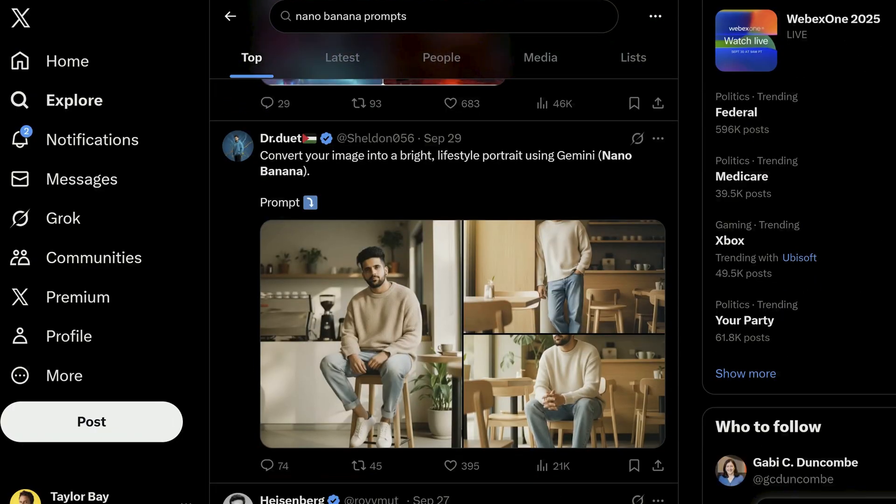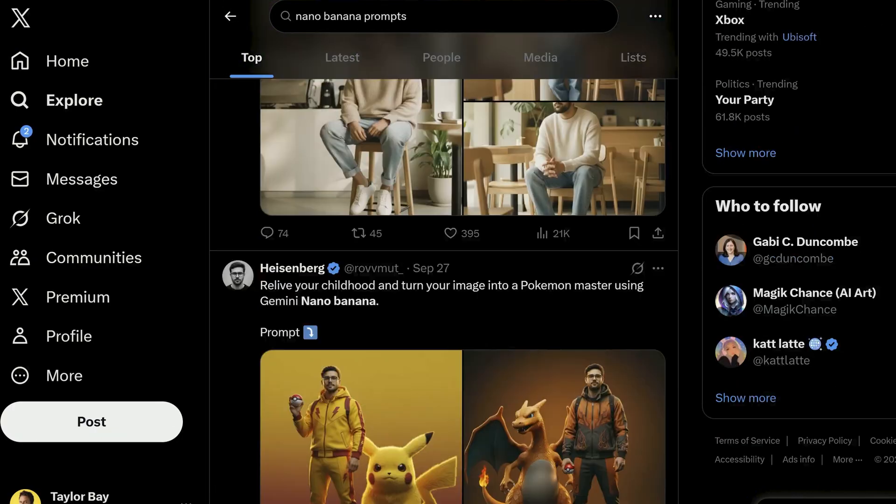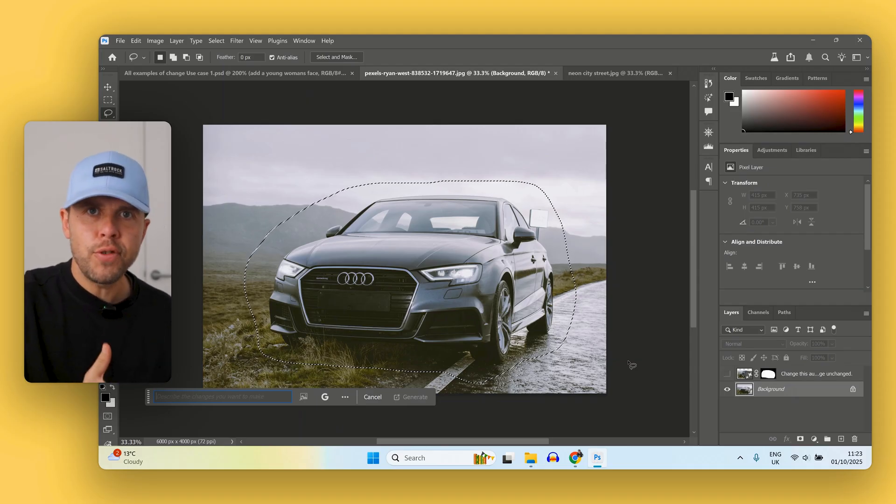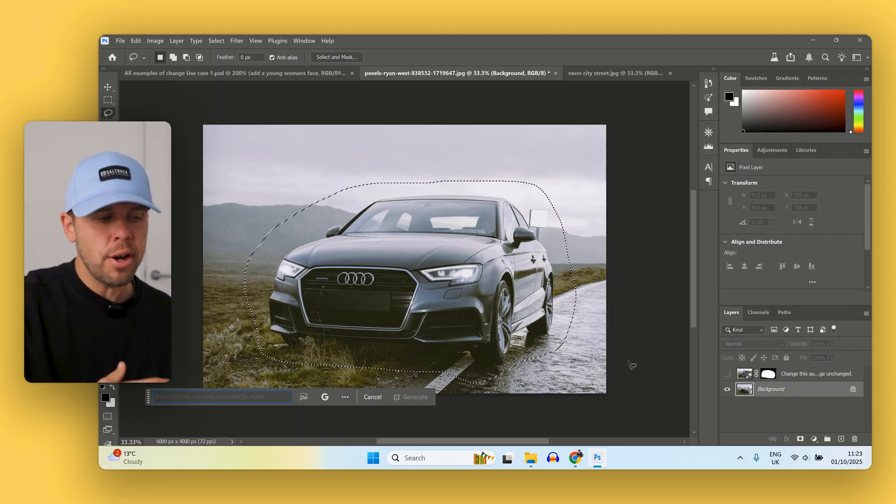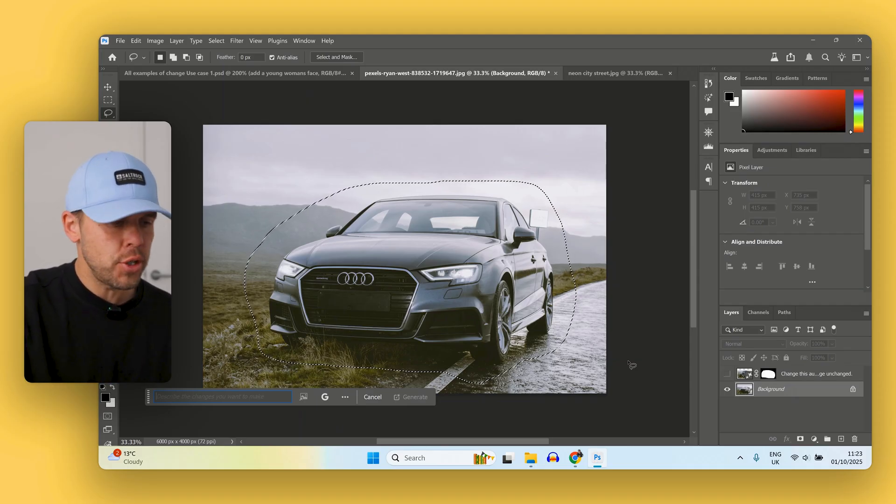Nano Banana allows you to make incredibly impressive image generations and image edits. But when you couple this with Photoshop, you're able to use their impressive range of selection tools to really precisely select the area that you want that generation or edit to take place. So let's show you some impressive use cases of this actually working inside Photoshop.